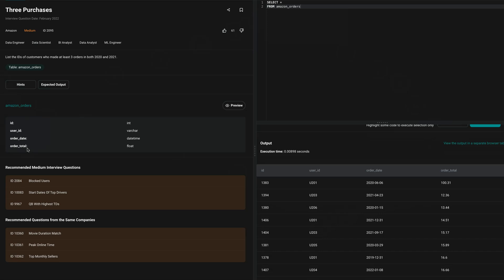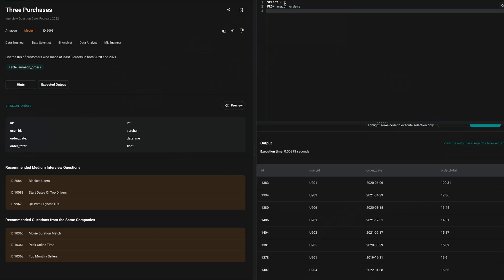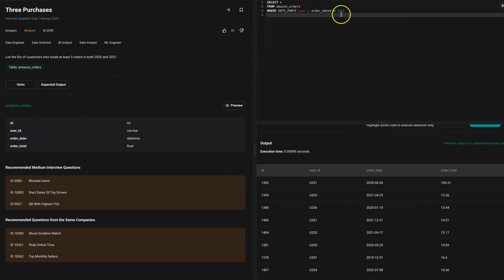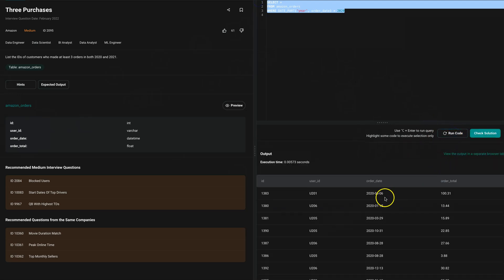A customer could buy three or more products in one year but not the other — we need people who ordered in both years. The first approach I'll use is INTERSECT. It's a pretty simple approach and the one I'd recommend going for. I'll do SELECT * FROM Amazon orders and extract the year from the date using DATE_PART, specifying 'year' with order_date as the second argument. For example, it'll extract 2020 from a 2020 date. Let's filter for 2020 and run this.